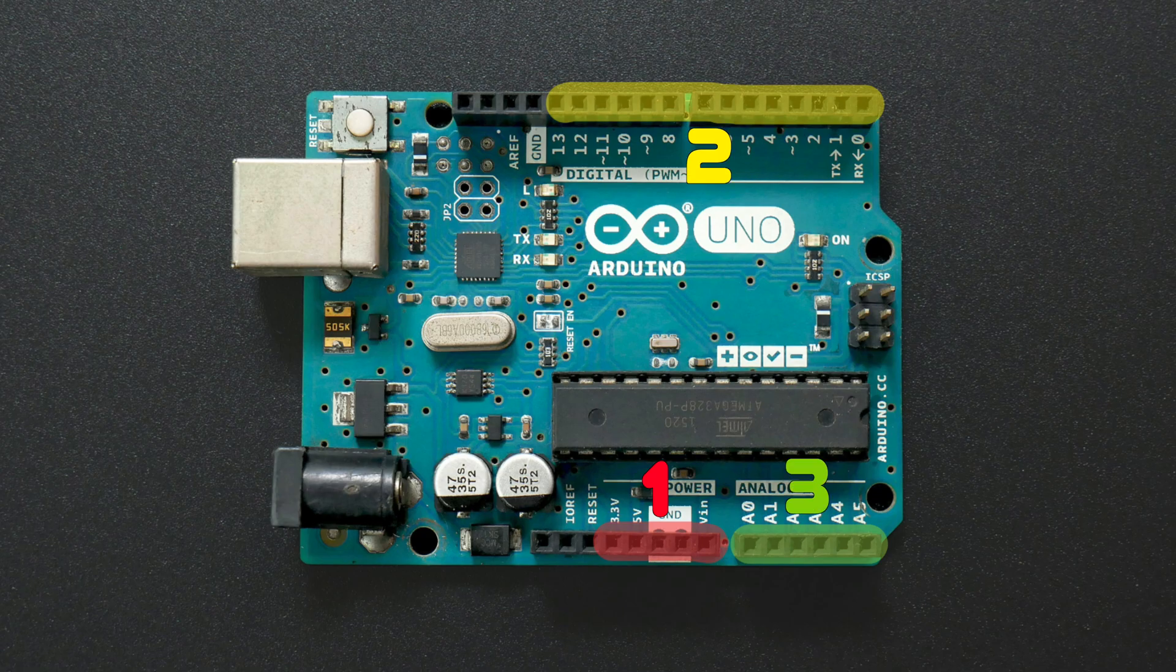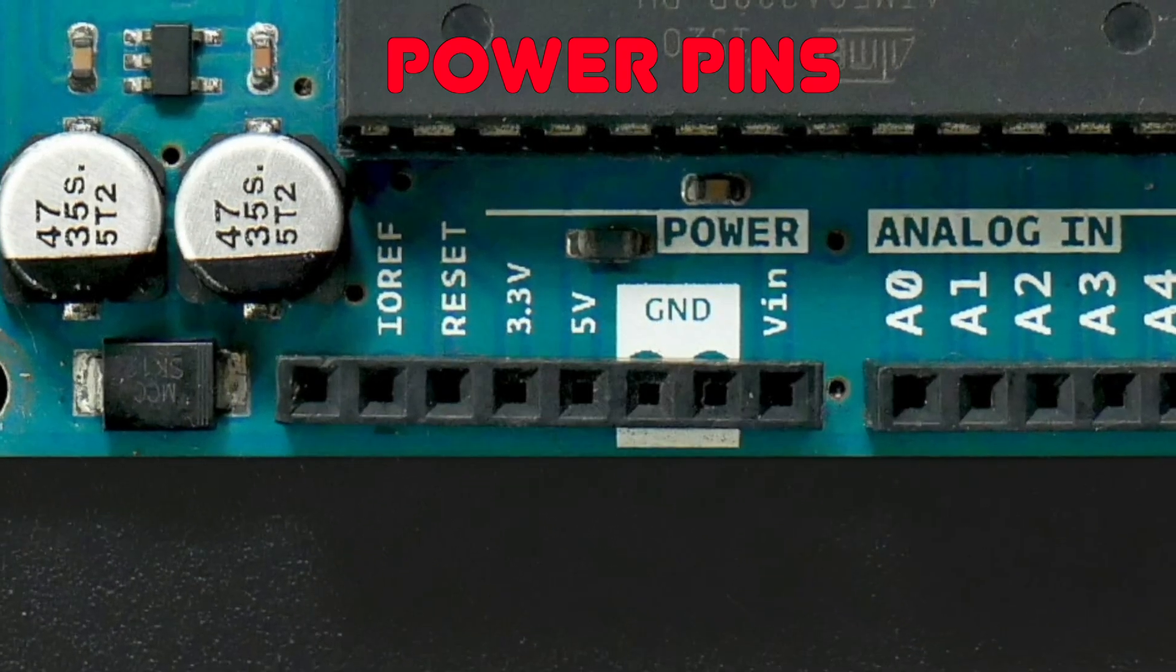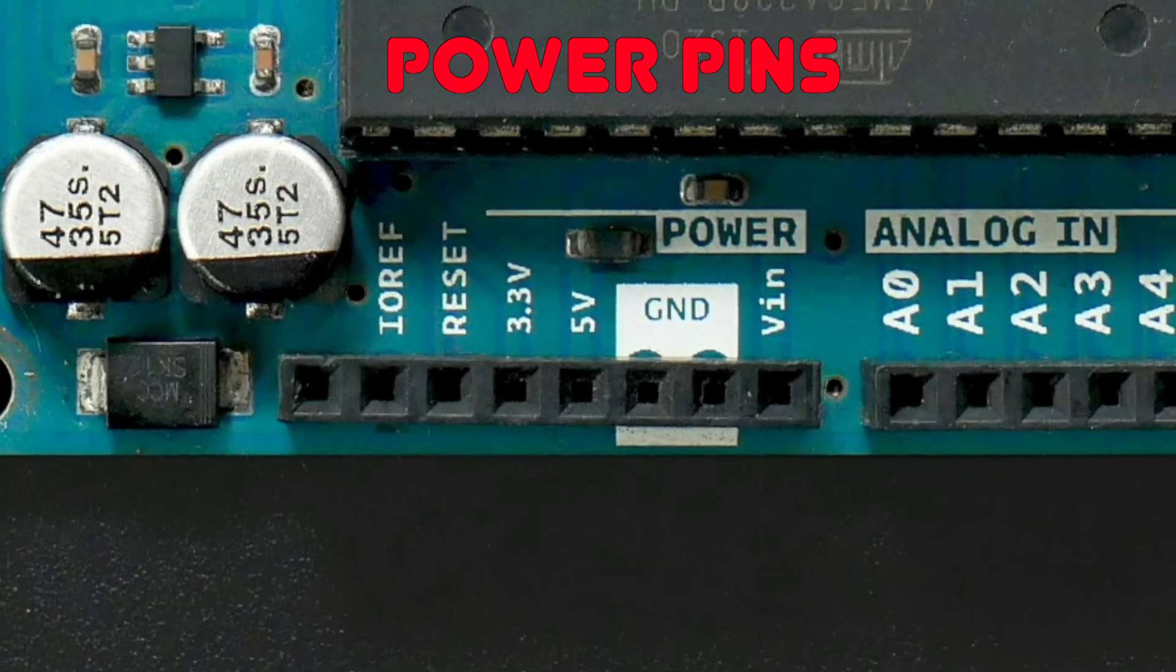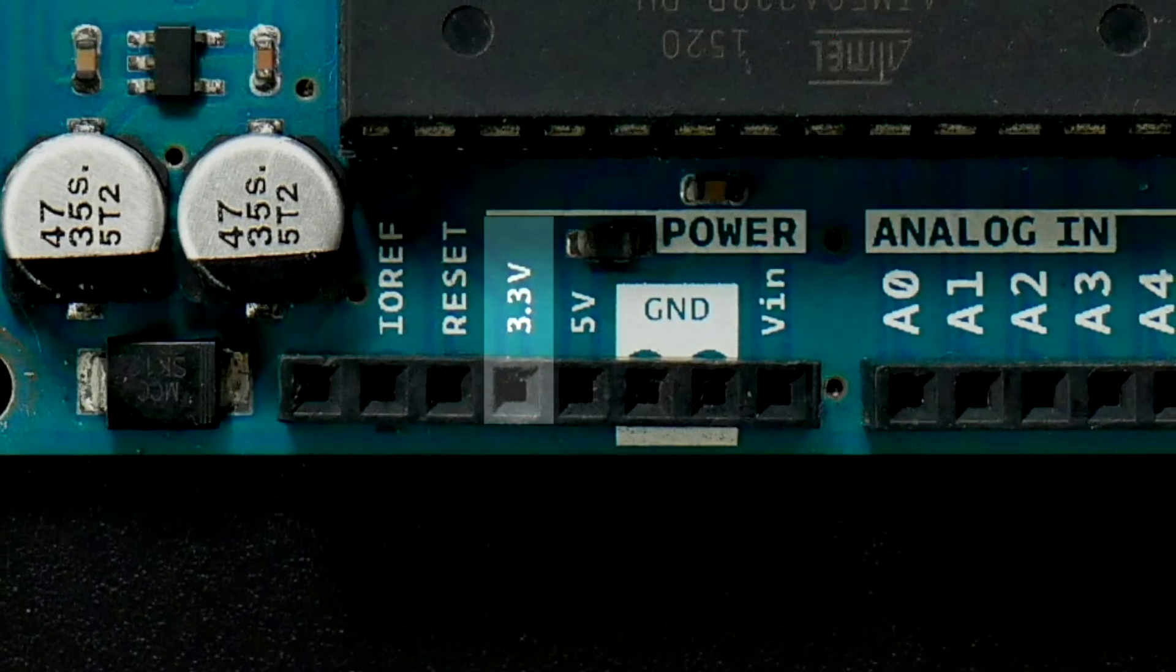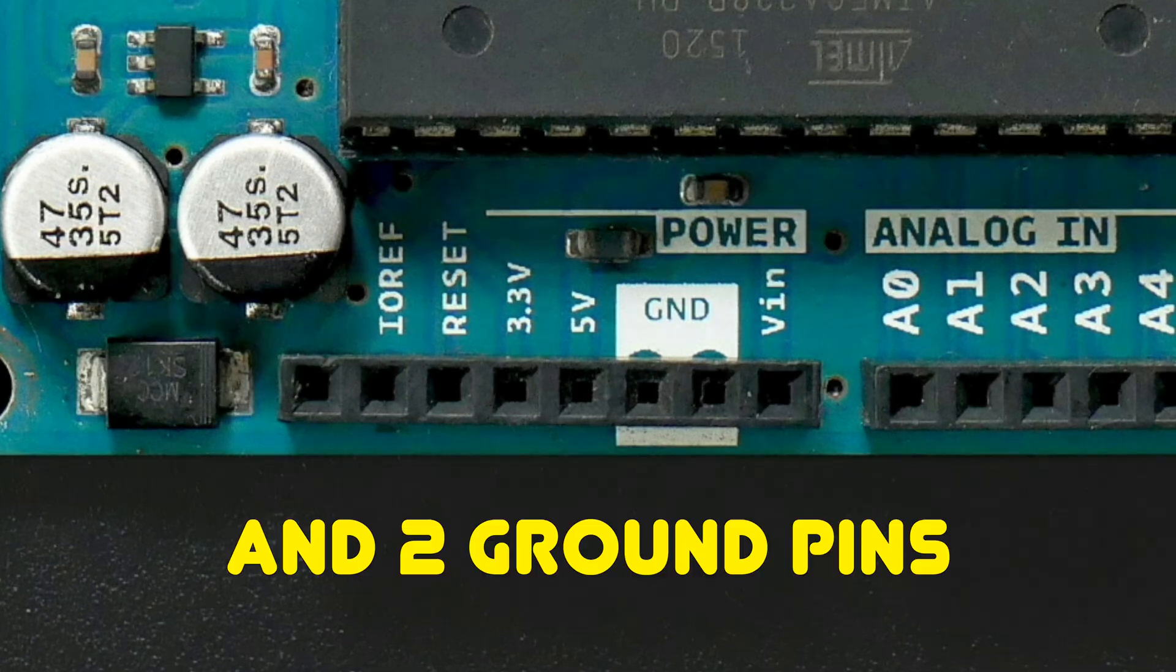There are three types of pins on the Arduino. First, we have the power pins, which will supply a constant voltage of either 3.3 or 5 volts whenever the Arduino is on.